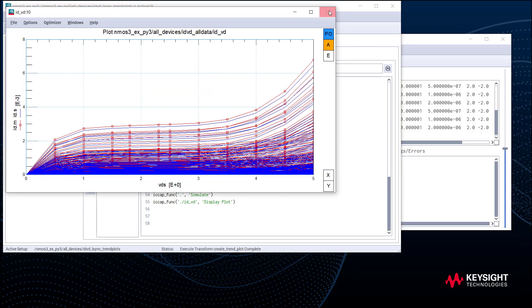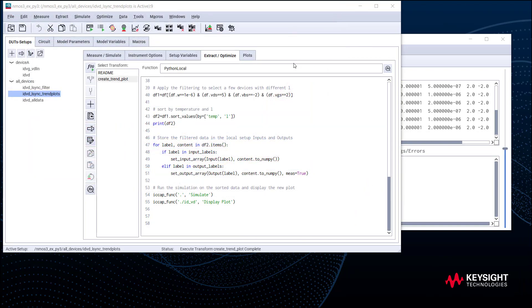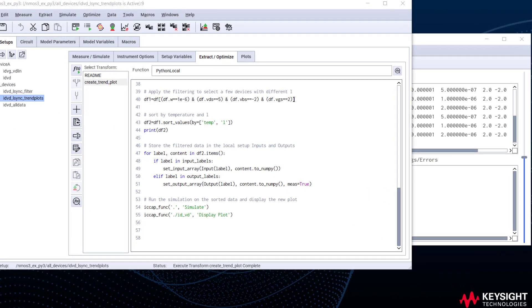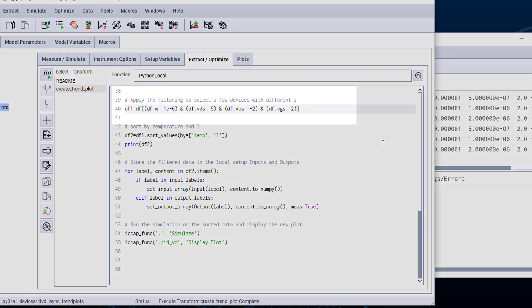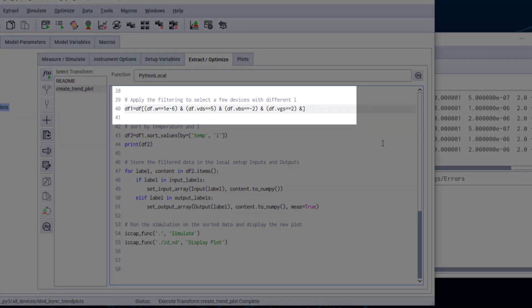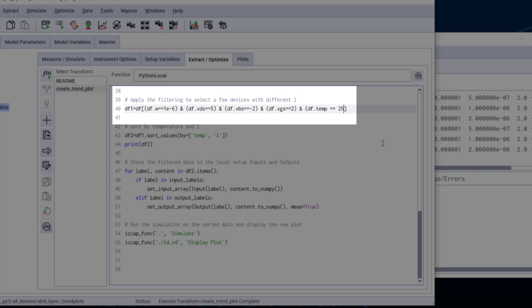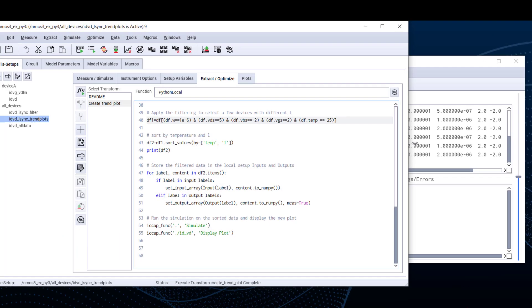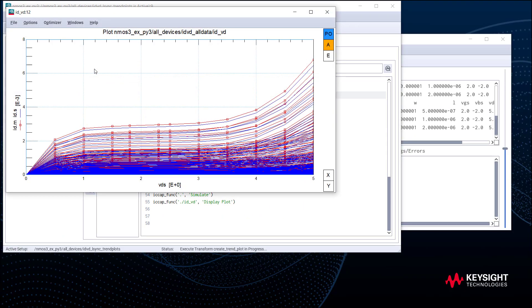Now you know how to run the Python example, and let's move forward to modify the script. We try to add a new filter, T equals 25. Give me a single line of ID versus L. Try to execute this modified script.